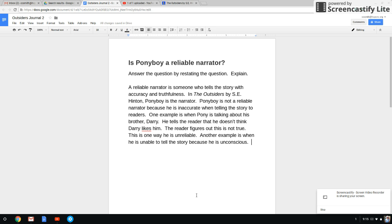This video is for those of you that are having a hard time with your actual citation. A citation is a quote that comes directly out of the novel or the short story, or whatever text that you're using and that you're answering the prompt from.